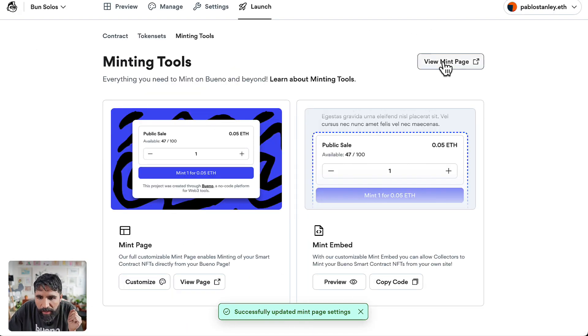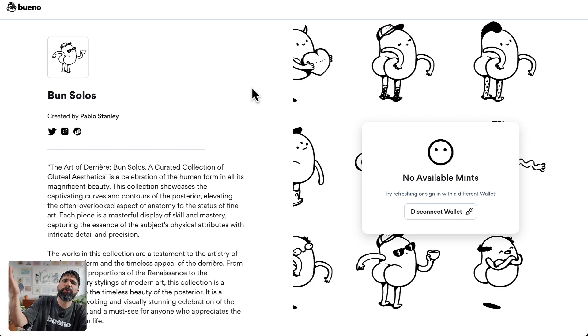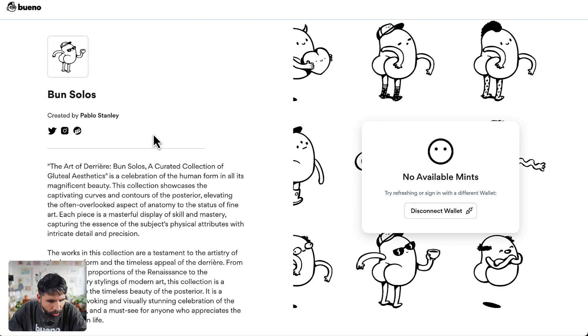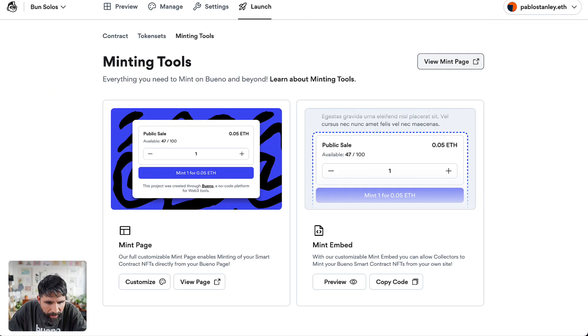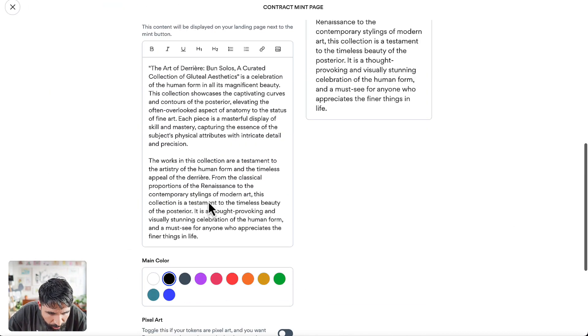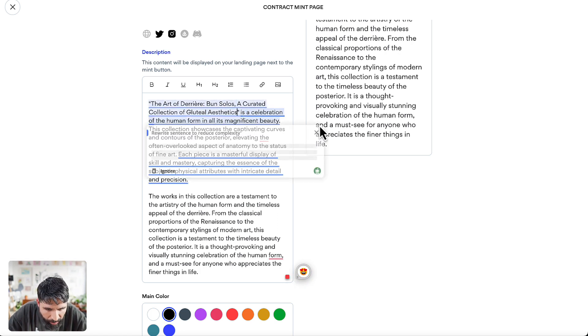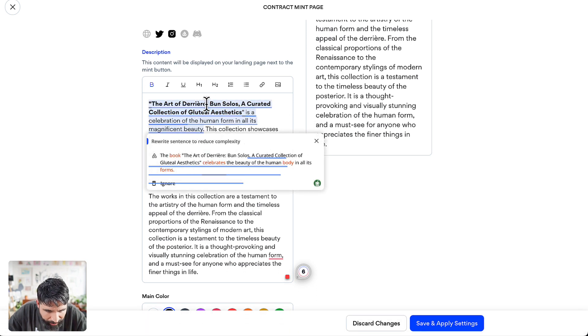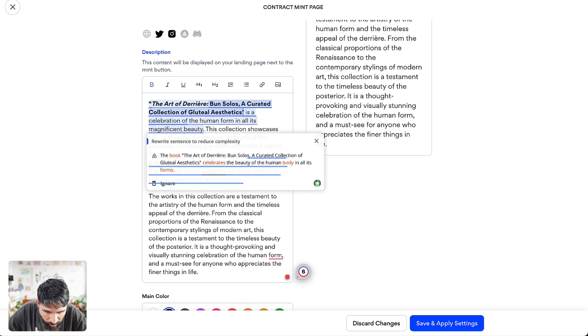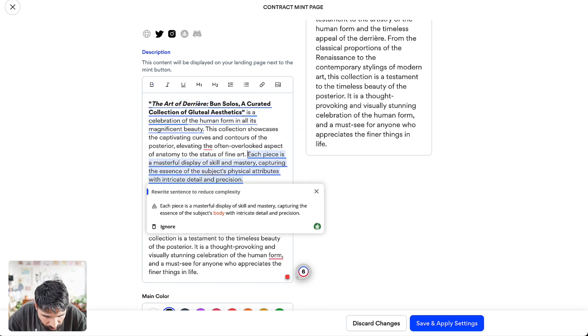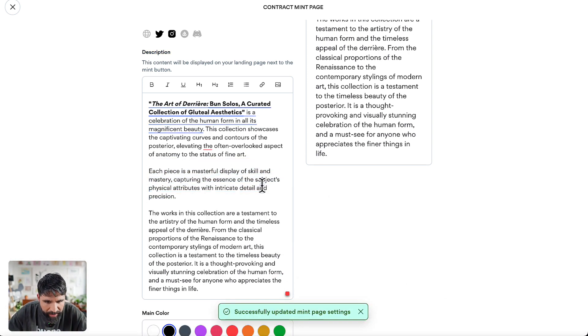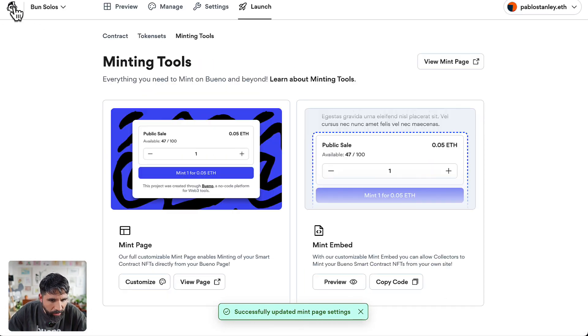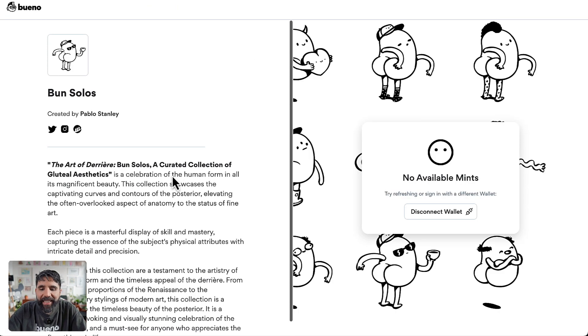Let's close this. Let's view the mint page. Beautiful. How beautiful is this. It's already giving me everything. We can even go and customize it a little bit more. The Art of the Derriere, Bon Solos, let's turn it into bold. This one should be italics. I am telling you, this is the best. Let's save and apply settings. Now let's preview it. It's so cool because you can just make it exactly as you want.